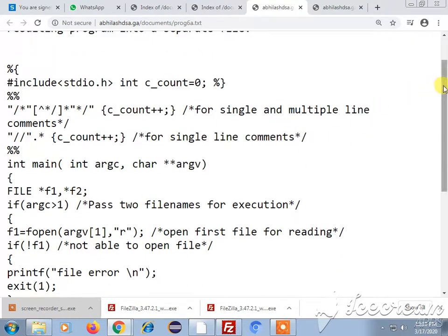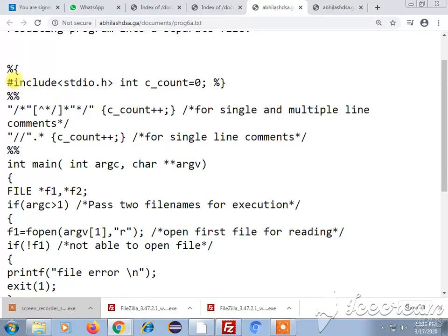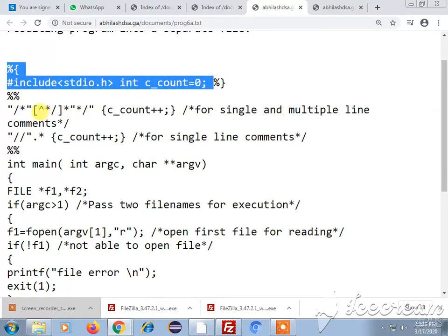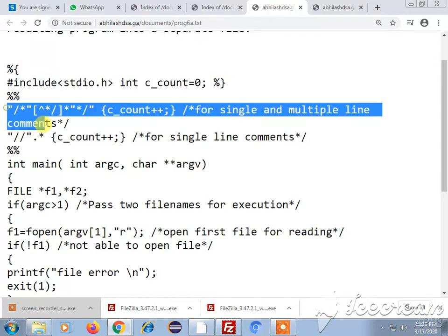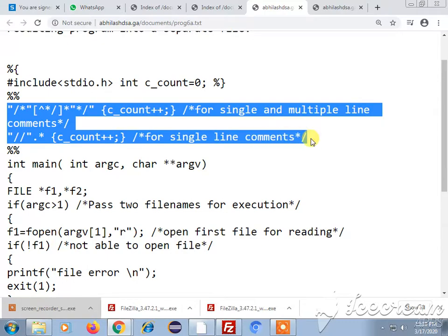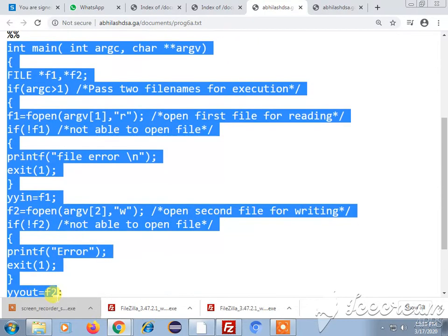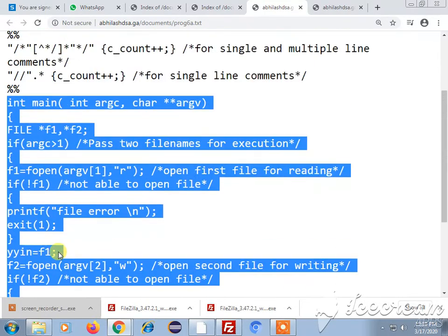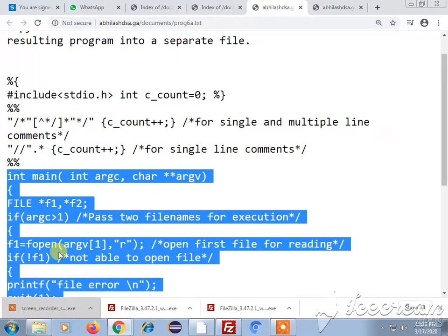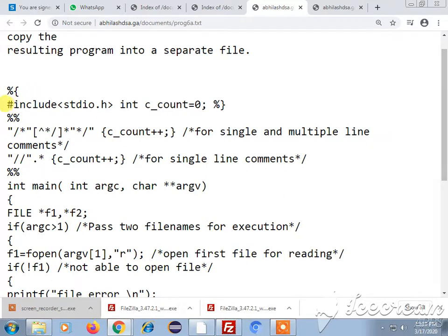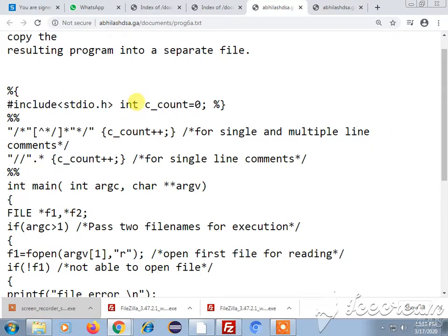As we all know that LEX program has three particular blocks, one is for the definition section, the other one is for the rule section and the third one is for the main section. In the definition section we include all our header files, we also declare our variables here.